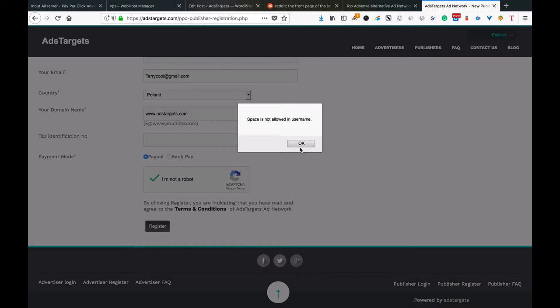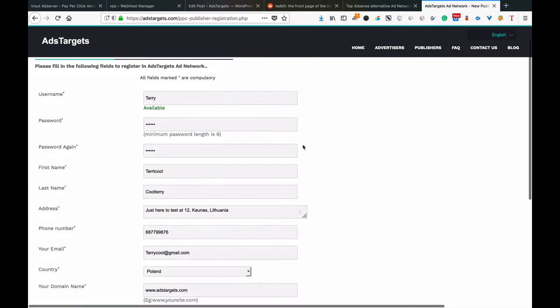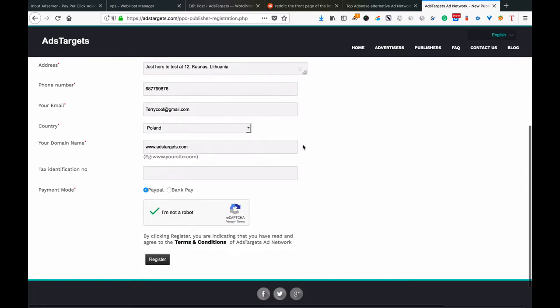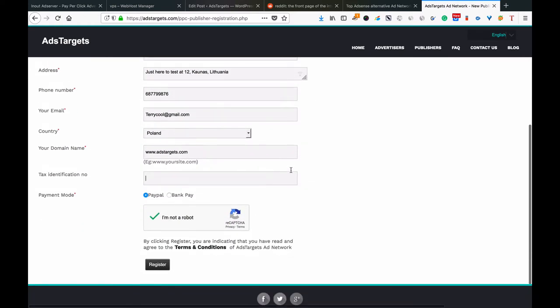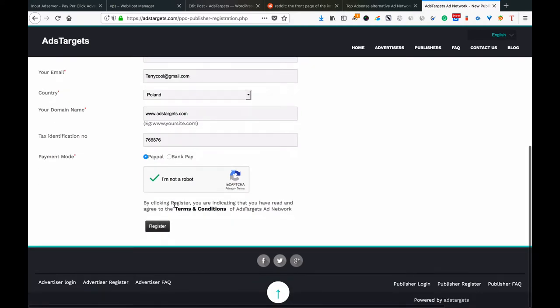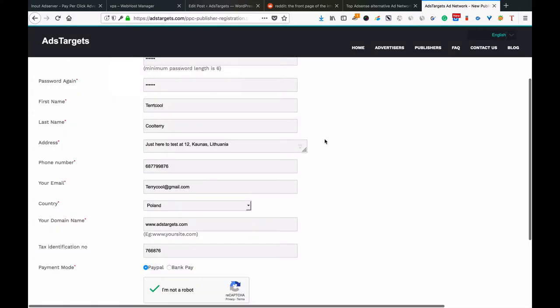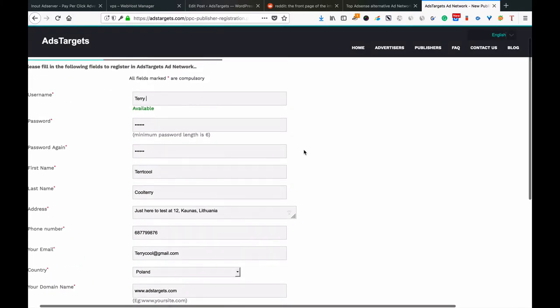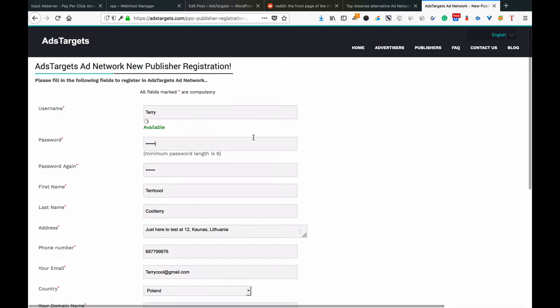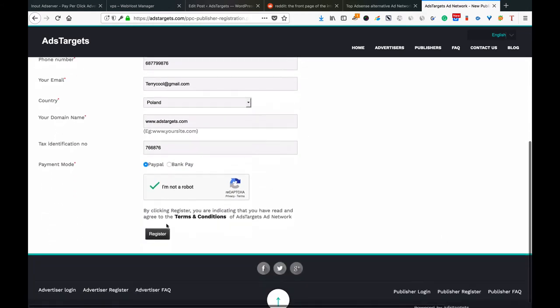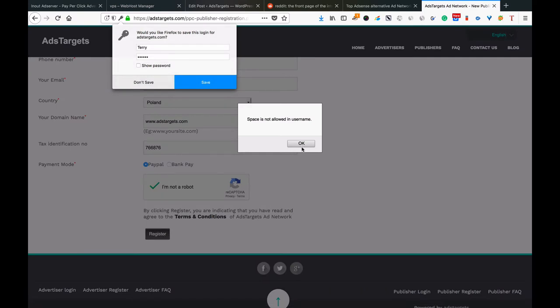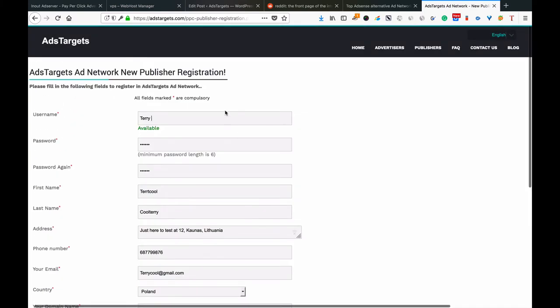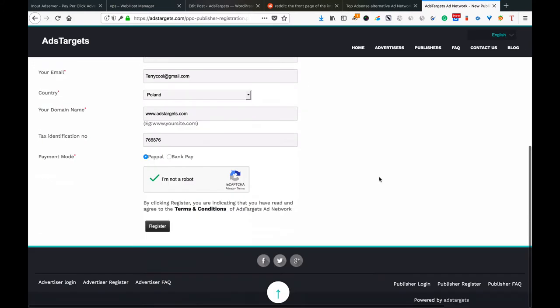Space is not allowed. What happened here is that we entered one space and it's not allowed in the username.